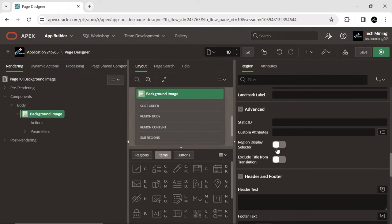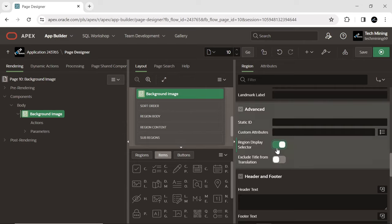Regions on the page with the region display selector switch enabled will be visible. To incorporate a region into the region display selector, toggle the switch to the on position.